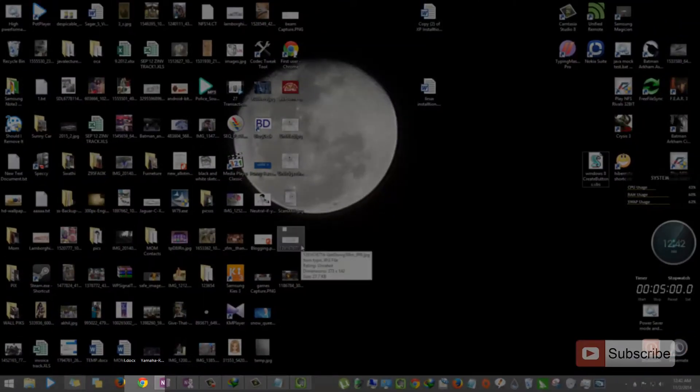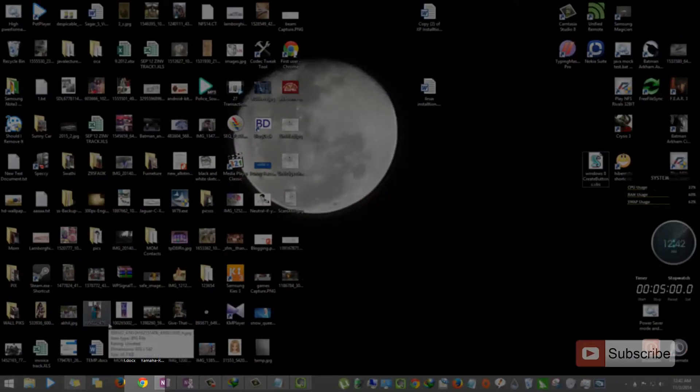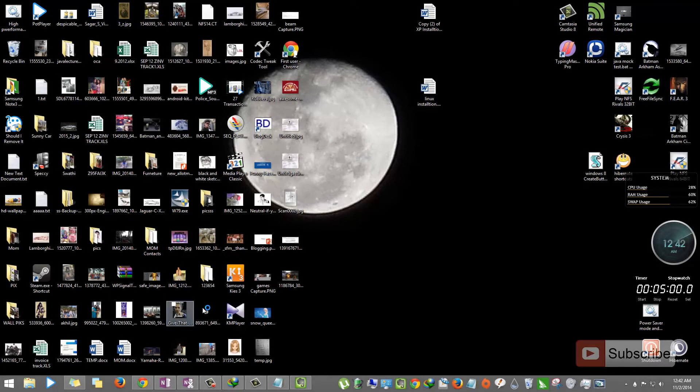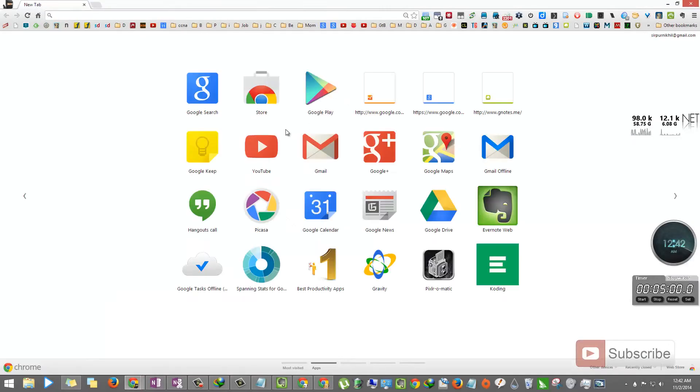Just in case Chrome doesn't launch again, just go and open it yourself. Now you can see that by default it opens the old version of the new tab page.